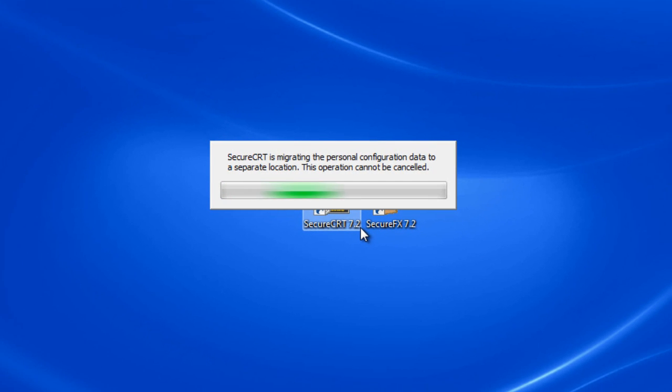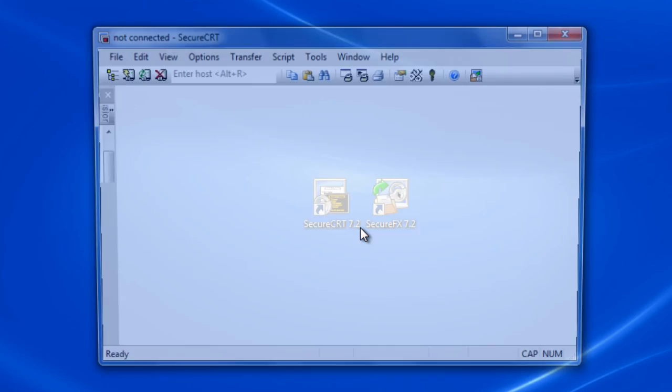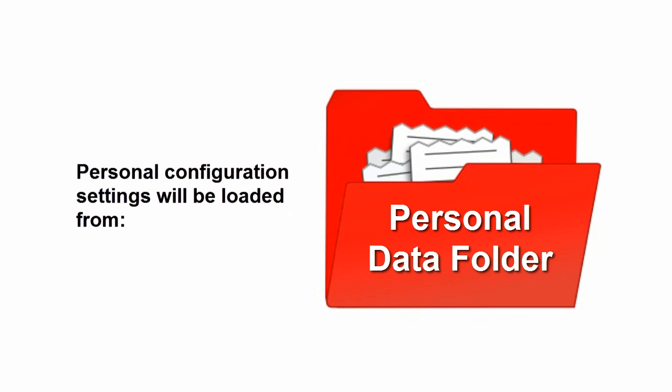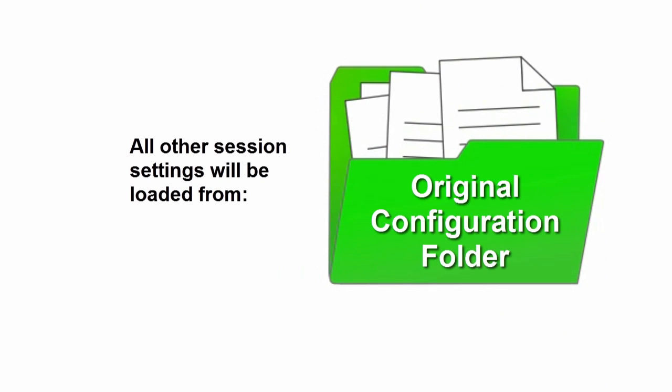Once the separation process has completed, your personal configuration settings will be loaded from your trusted personal configuration folder and all other settings will be loaded from the original configuration folder.